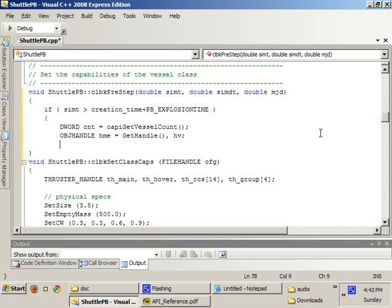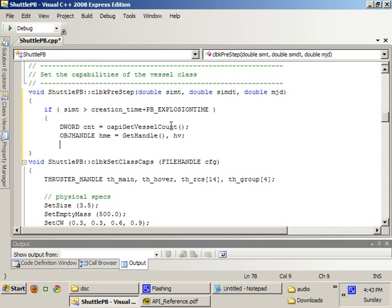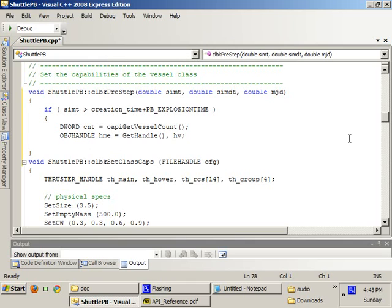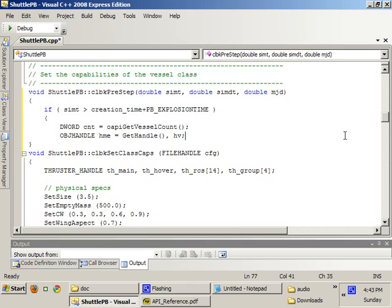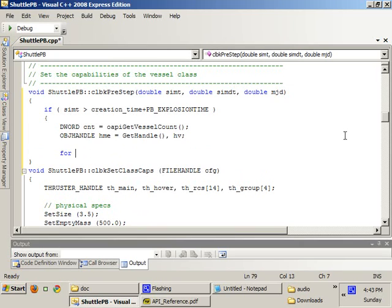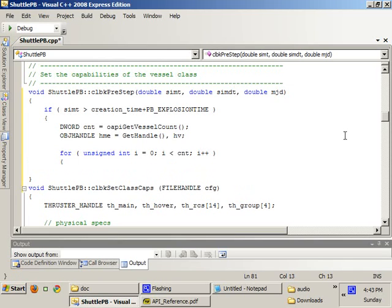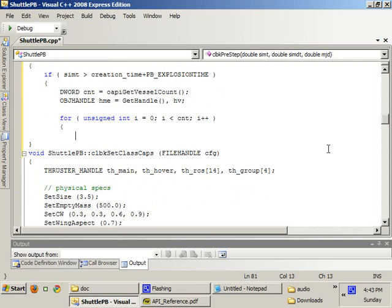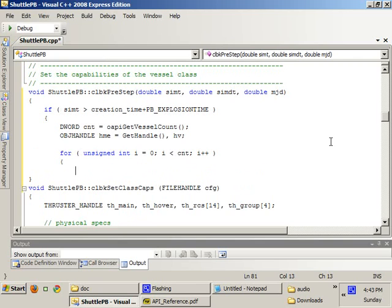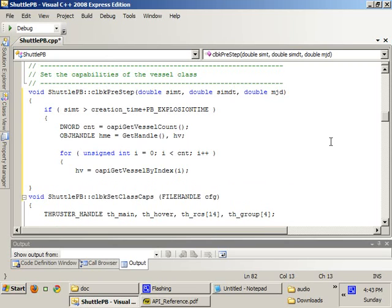Orbiter assigns a numerical value to every single vessel inside the simulation. Two values, one is the index value, and the other one is the numerical value which is represented by the object handle, OBJ handle. So, you'll see this a lot. We use this to identify our individual vessels. Okay.